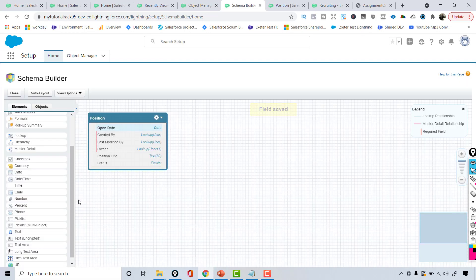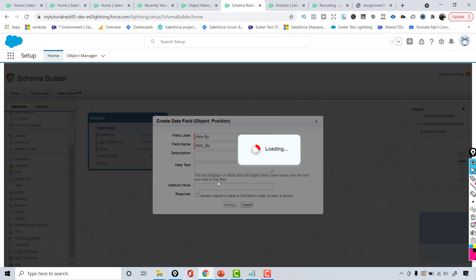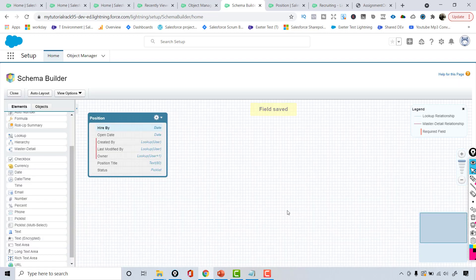Now I've added the open date field. The next one would be 'Hire By', so I'm going to drag the date data type again onto the position object and enter 'Hire By'. When I tab out the field name is populated. This is much faster than using the Object Manager because there you have to choose options like where the field will be available and which profiles will have access — you don't have to enter all those values in Schema Builder.